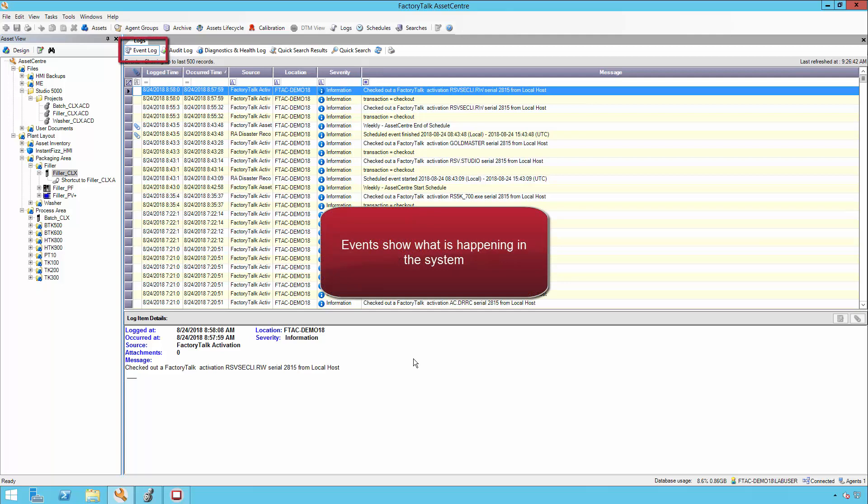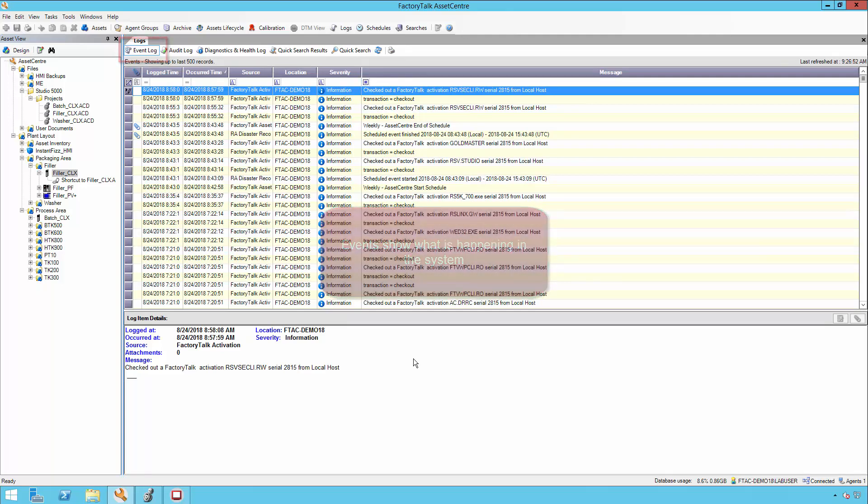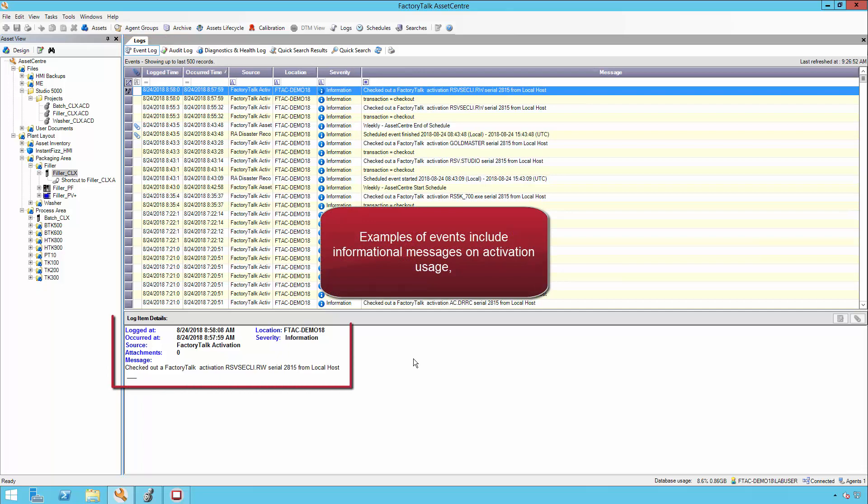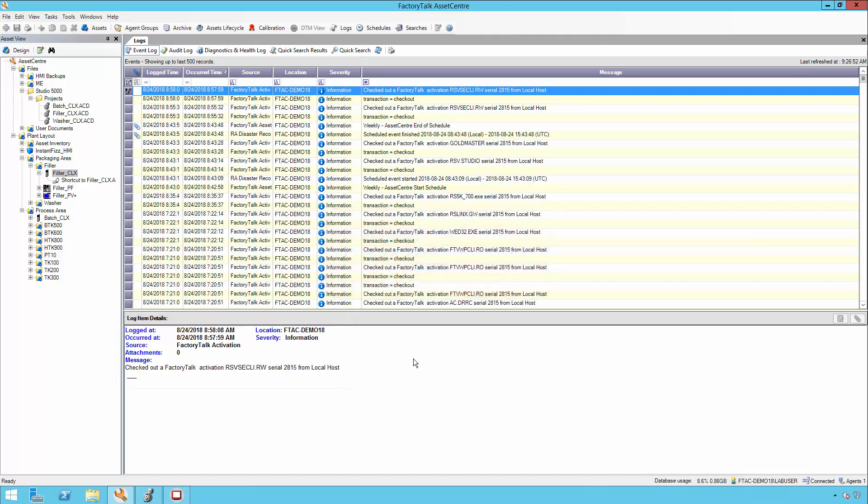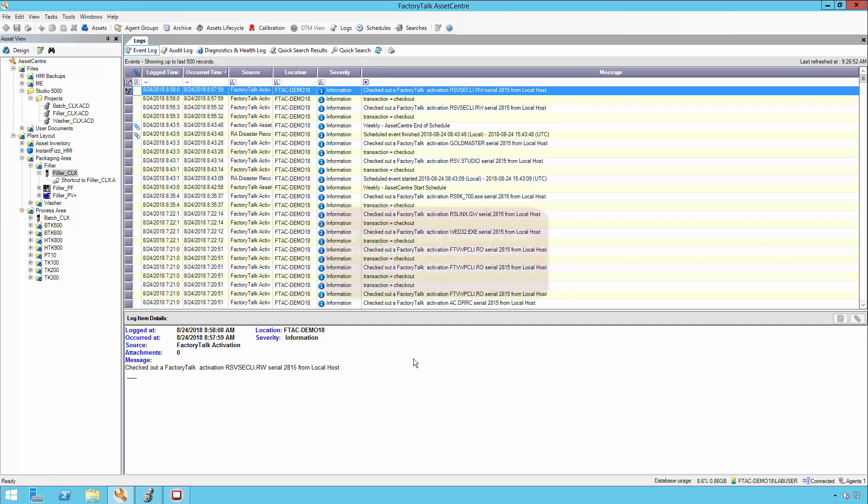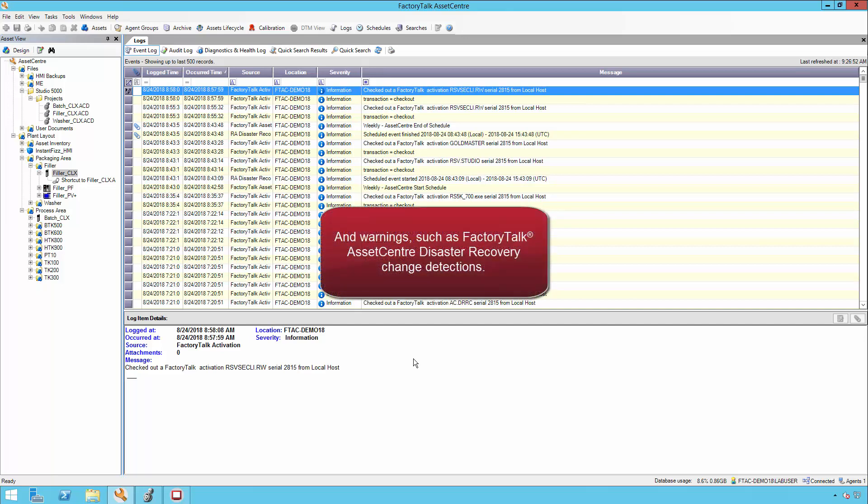Event messages show what is happening in the system. Examples of events include informational messages on activation usage, system error messages, and warnings such as Factory Talk Asset Center disaster recovery change detections.